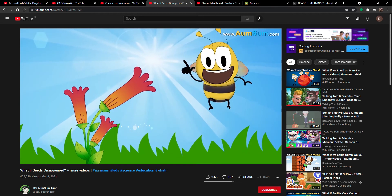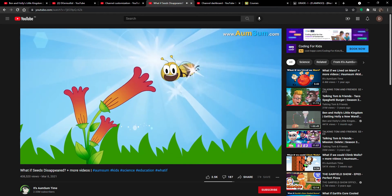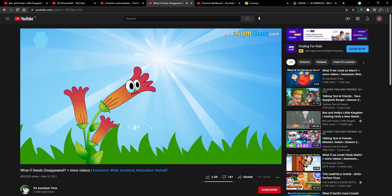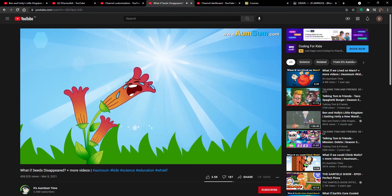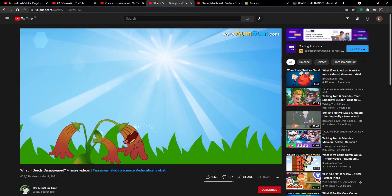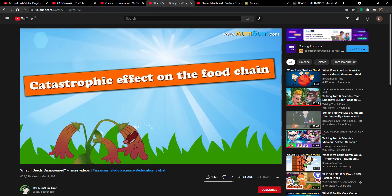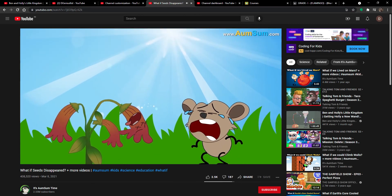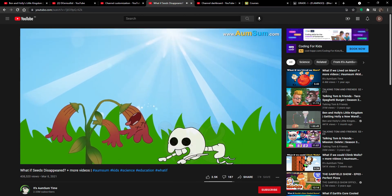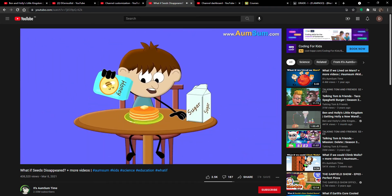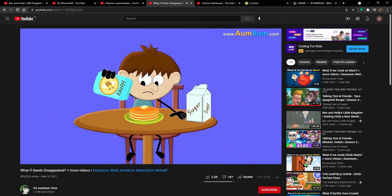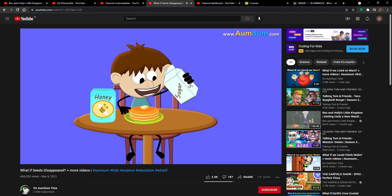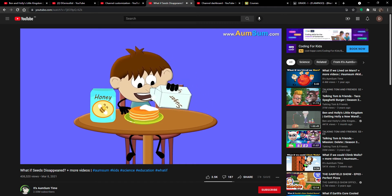Certain bees have evolved as per the size and structure of specific flowers. Hence, if there are no bees, these plants would definitely go extinct. This will also have a catastrophic effect on the food chain as the animals eating those plants will slowly but surely perish. Finally, because of the absence of a natural sweetener like honey, many people may switch over to an unhealthy artificial sweetener like sugar.